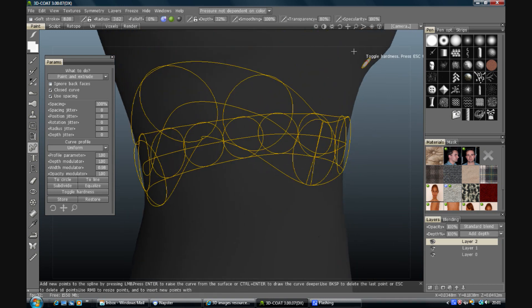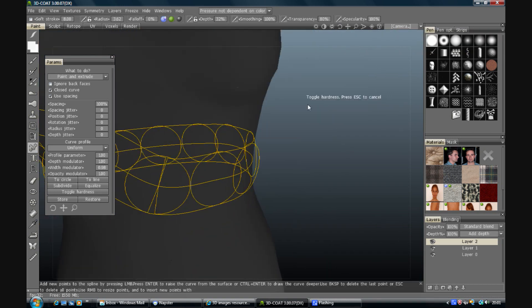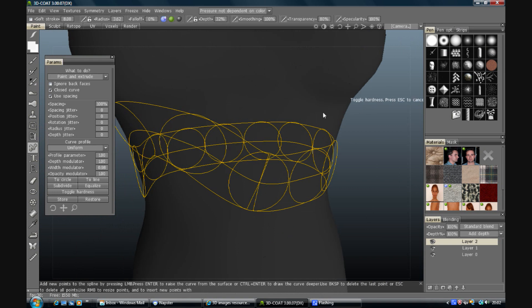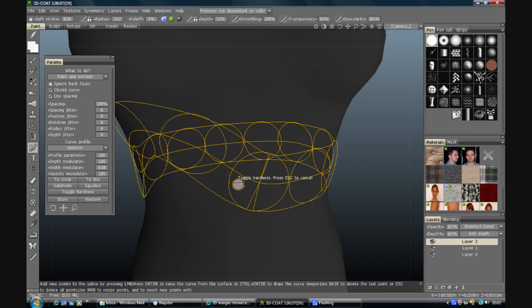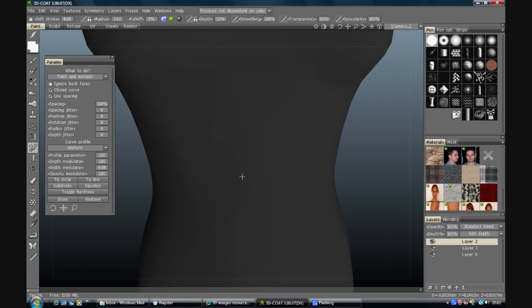Okay. So if I didn't mention it. To apply whatever brush you're doing to the spline, press enter. And to escape from it or to stop using it. Escape. Gets rid of it for you.